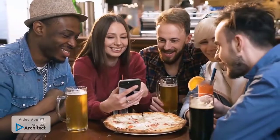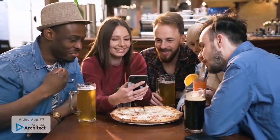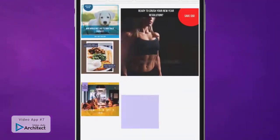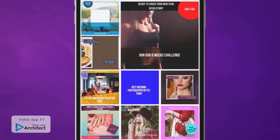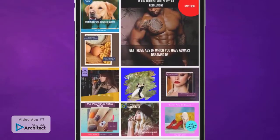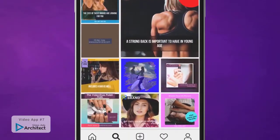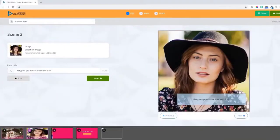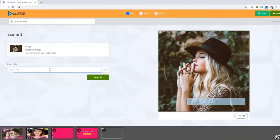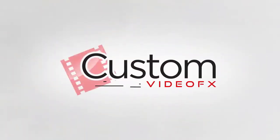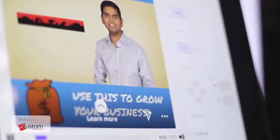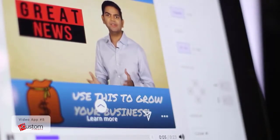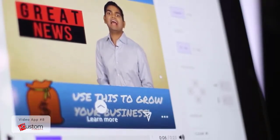That brings us to Video Ads Architect. Ever notice that square videos and video ads dominate social media much more than standard rectangular YouTube-style videos? That's because they provide a better viewing experience for mobile users. With Video Ads Architect, you can easily create square videos and even convert your existing videos to square format with just a few clicks. You get a full array of tools and templates that make it a total piece of cake.